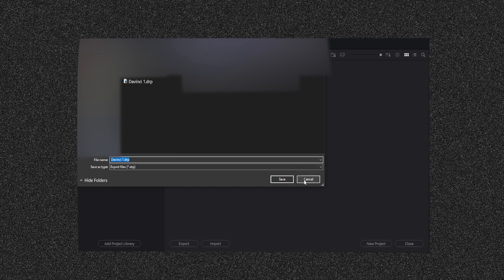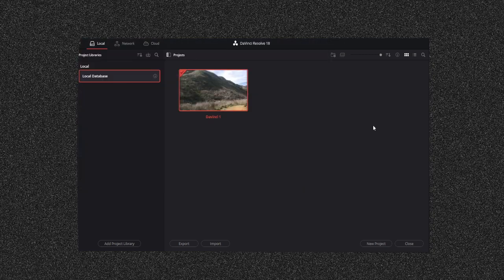And then when you're done, you just press save and then you exit out of DaVinci. You load up DaVinci, pressing on that file, and then you should have it. That's how you save a project. This is Luca and I'm signing out. Peace.